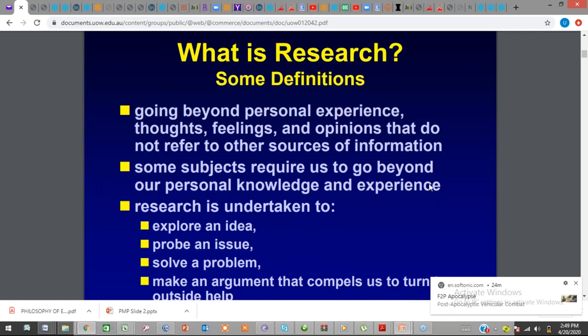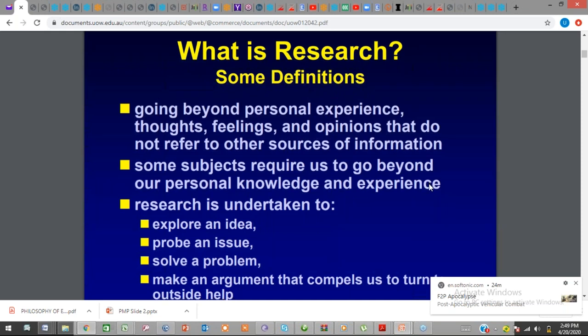Some subjects require us to go beyond our personal knowledge. So when you're going to be writing your project, it will not be based on just your personal knowledge. Of course, your personal knowledge will help guide your project writing, but you need to carry out extensive research and extensive thinking to be able to know more about the subject matter.